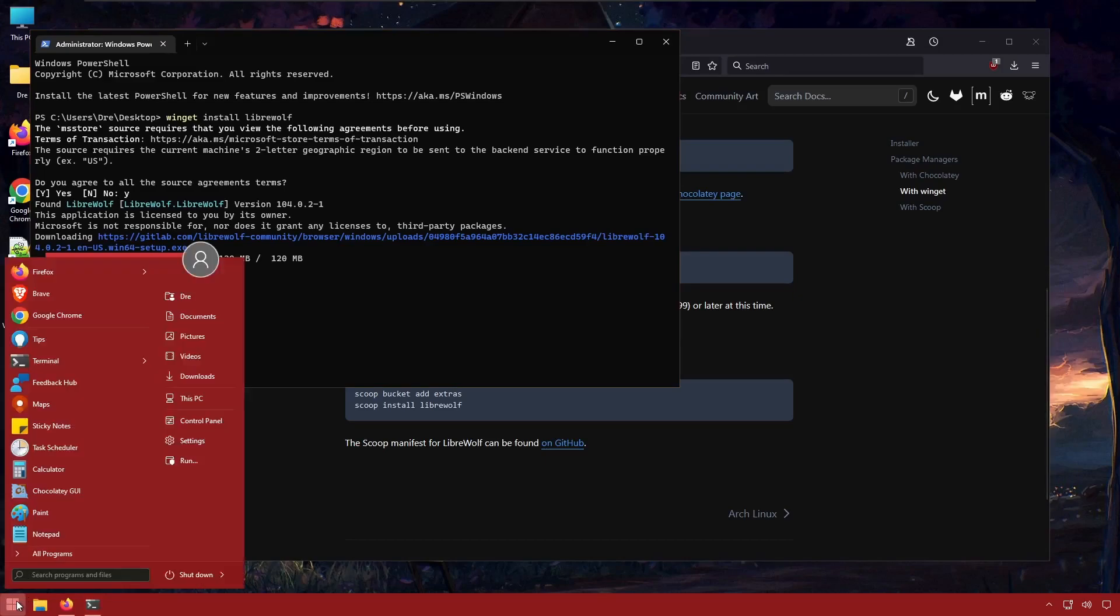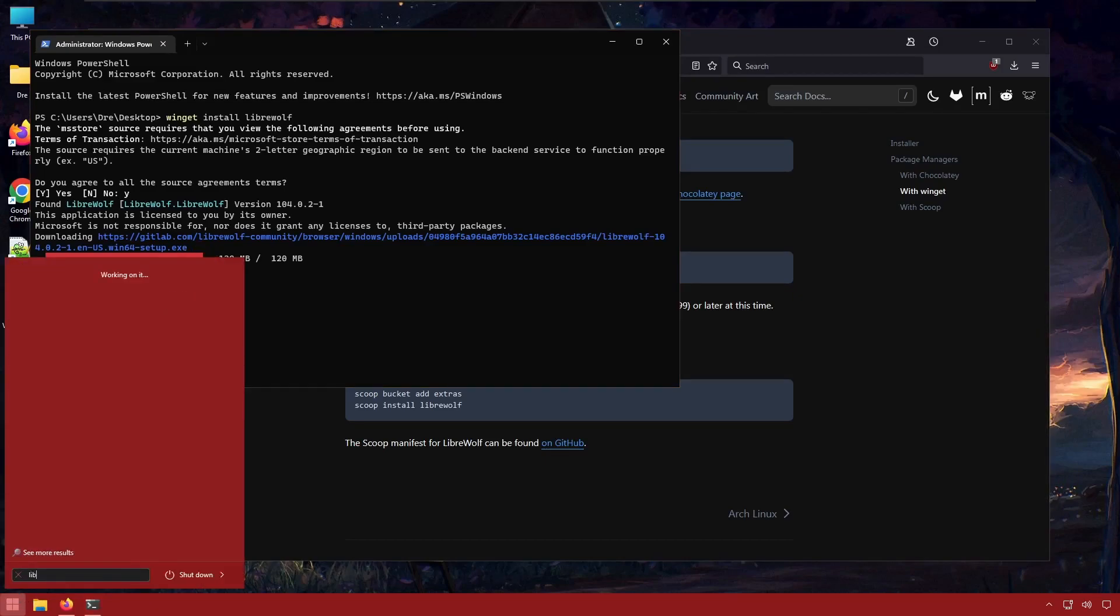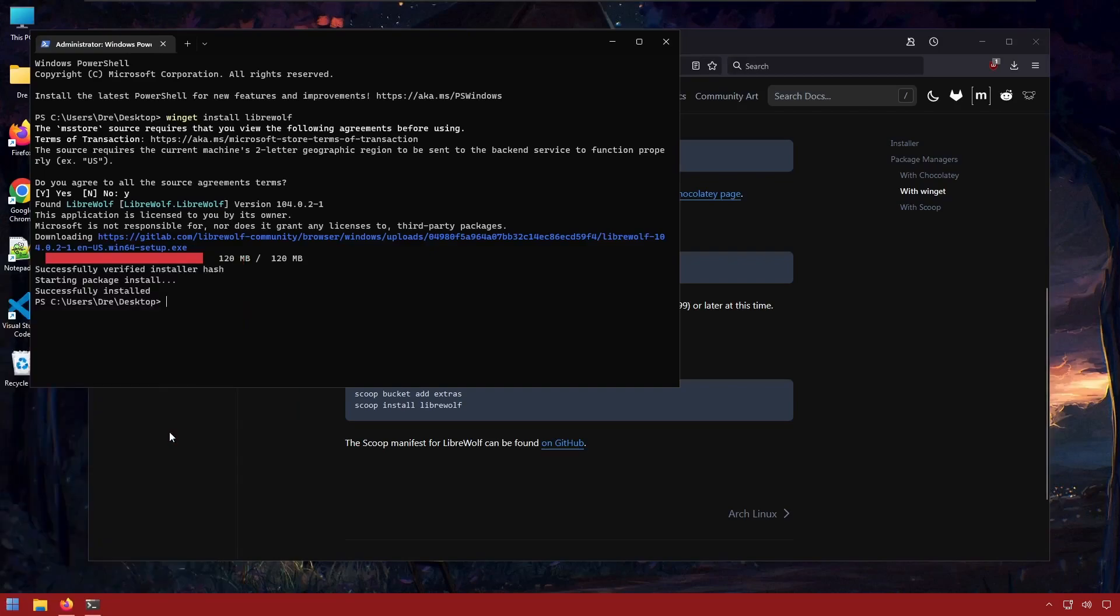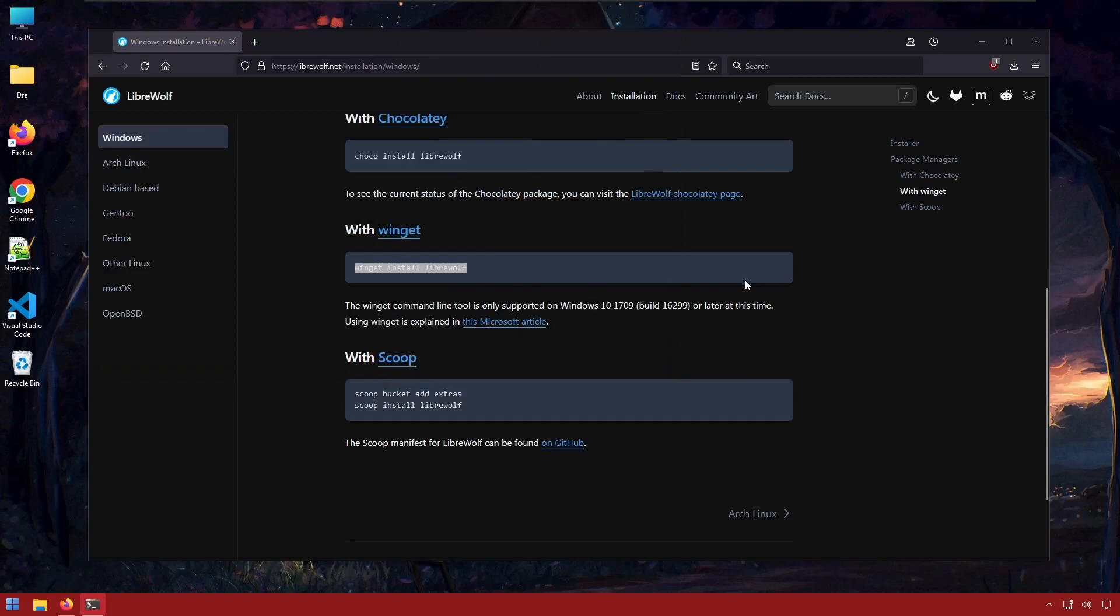If we search for LibreWolf, we've got LibreWolf installed, and we'll open it up for the first time. We can close the terminal, and here we are.